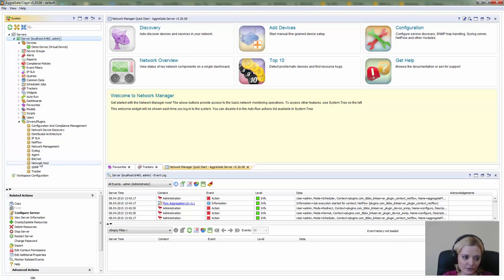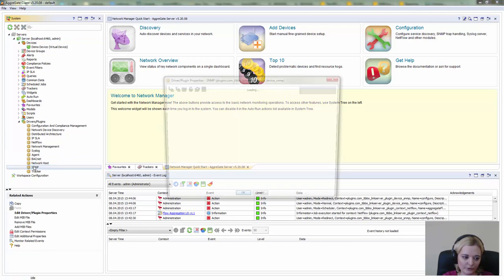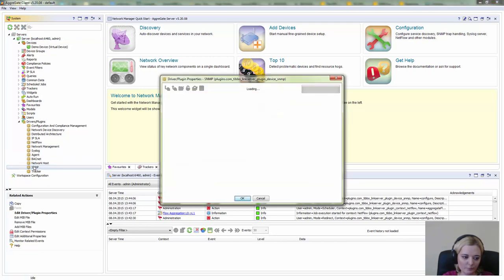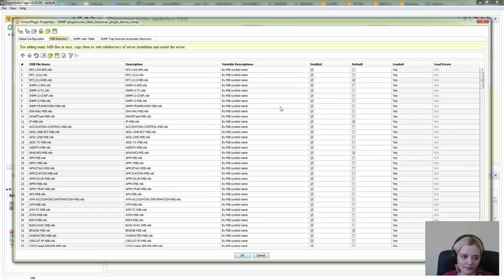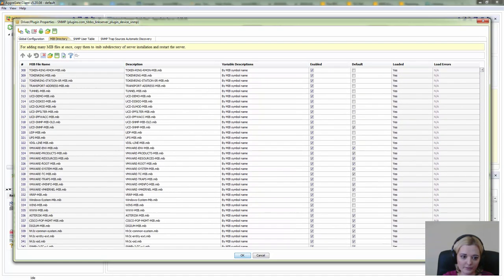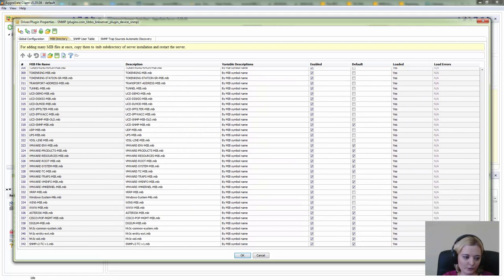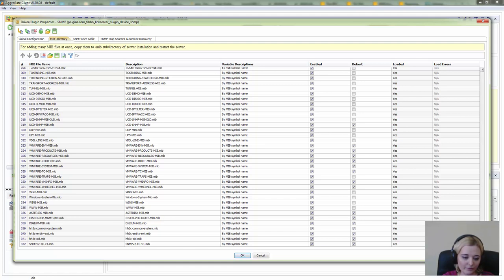It starts with SNMP driver configuration. Double-click on SNMP, choose MIP directory tab, and you can see a list of MIP files which are loaded during the server launch. There are more than 300 here, but they are enough for monitoring most common devices.